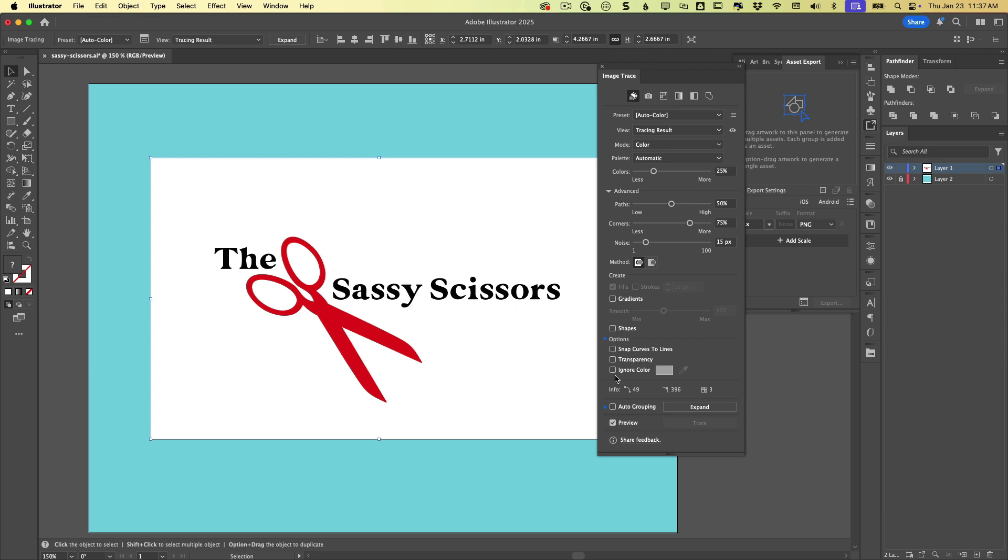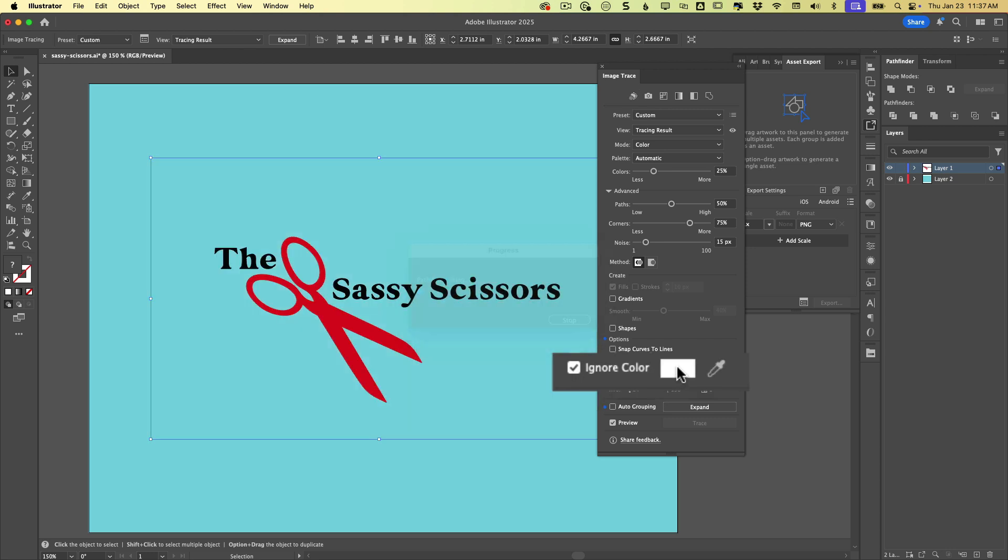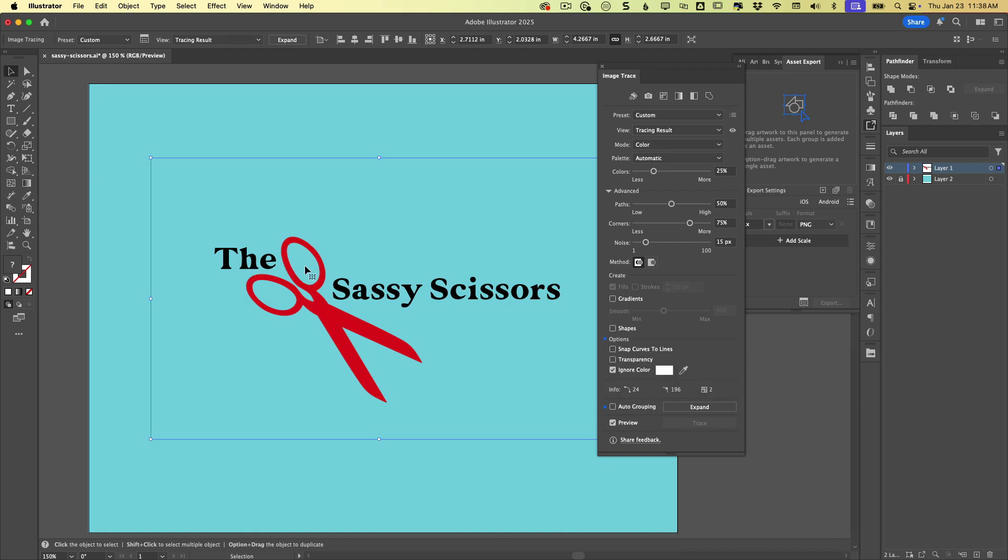So thankfully, there is a little option in here in the image trace panel to ignore color. And when we click on it, we'll see that the default color is white, which of course we can change if somehow you have a logo on a different color background that you would like to ignore. But now when we ignore that, you'll see that it recognizes the white as being something that we want to get rid of. And it gets rid of it.